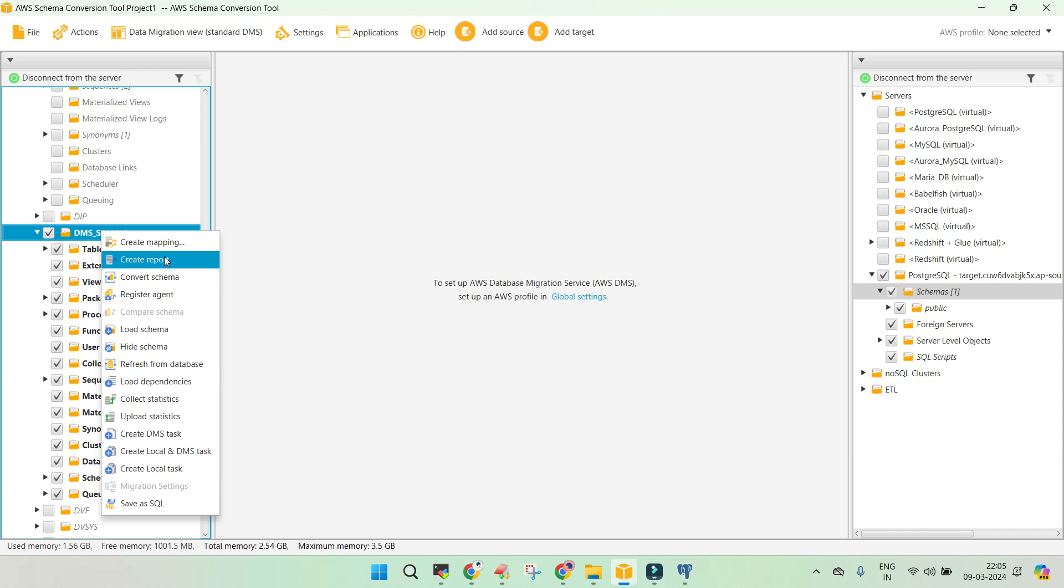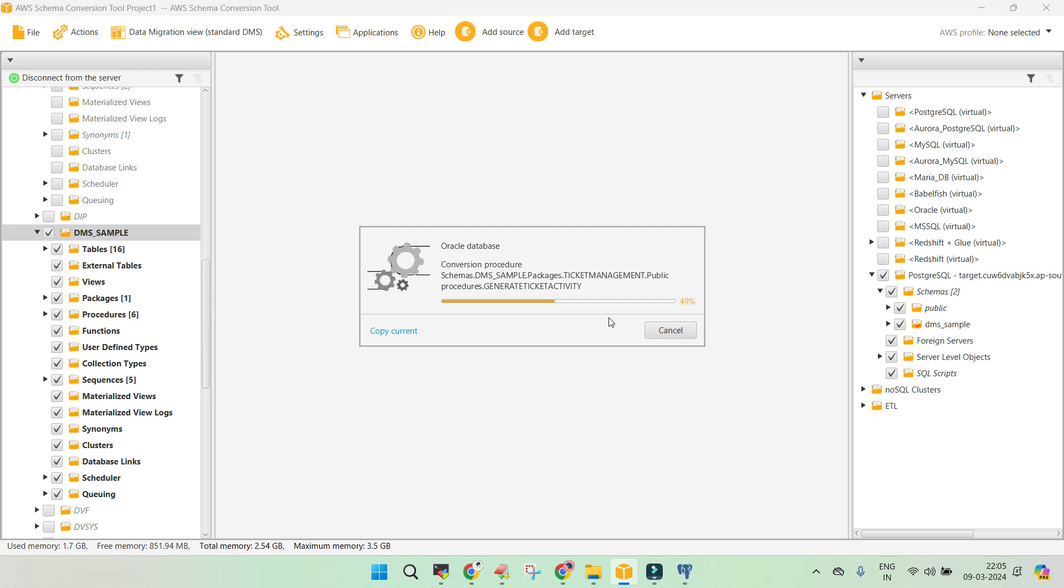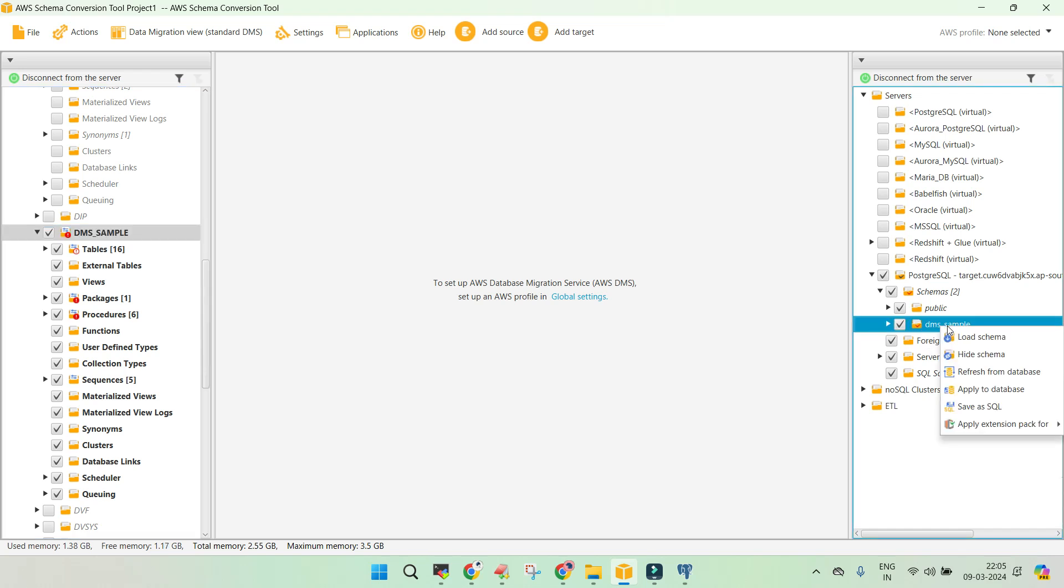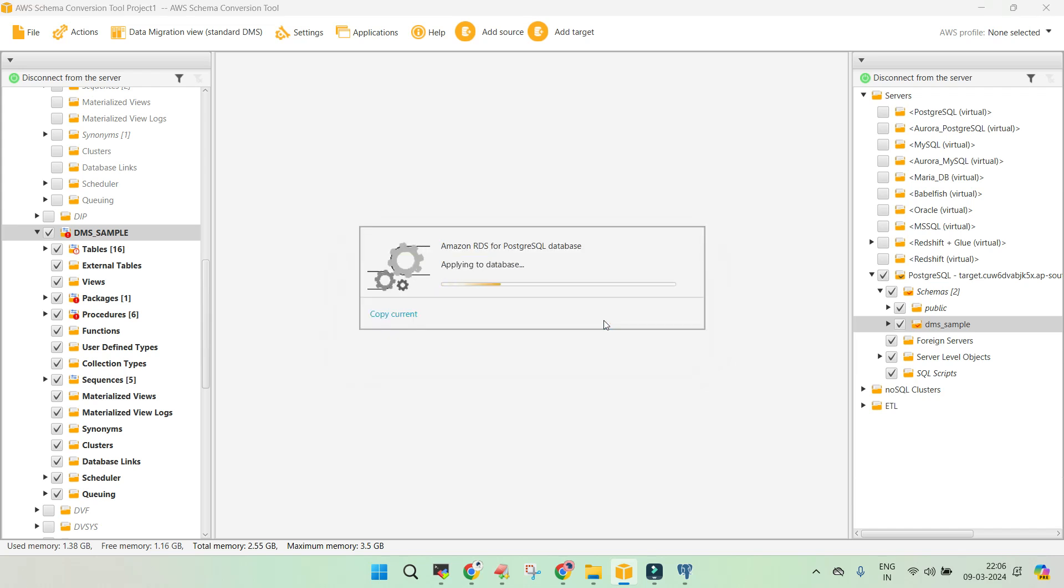We just wanted to convert the schema, and these objects might already exist in the target database, replace it, yes. It is going to create a schema with this name. Just say apply to the database. It may take a few minutes, so it's going to take a few minutes now to apply it. And this is going to create a schema which is called as dms underscore sample.